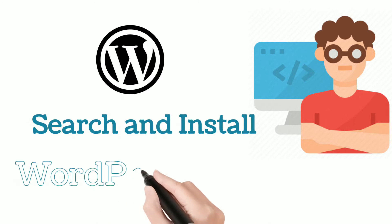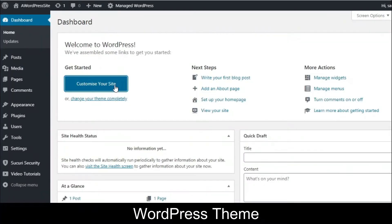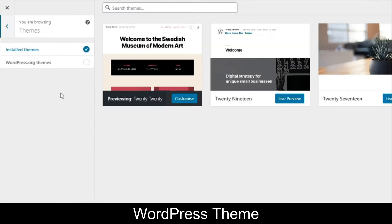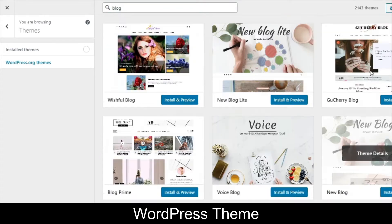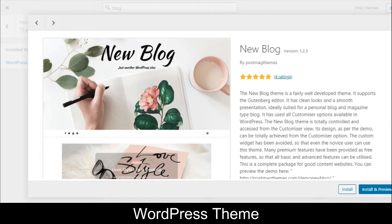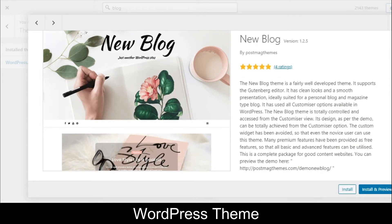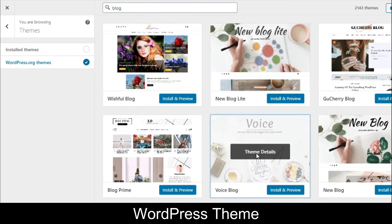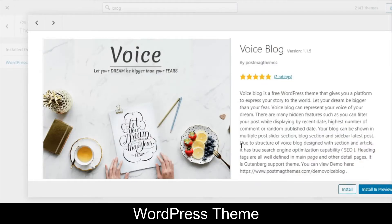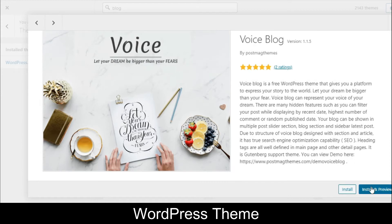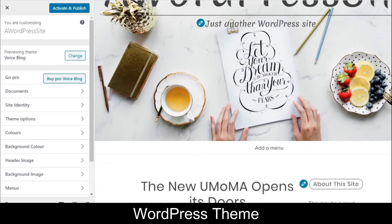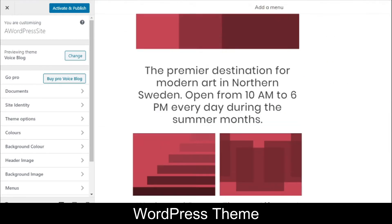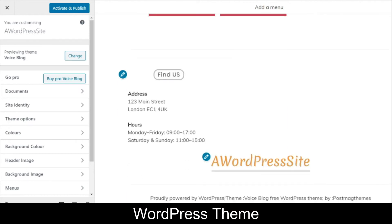The first thing we are going to do is search and install a WordPress theme. Click on 'Customize your site' on your dashboard, go to Theme, click Change, then click on WordPress.org themes. Search for 'blog' and you will find multiple themes. If you click on one you can see the preview. Select any appropriate theme and click 'Install and Preview' — it will start installing. That's how you can search and install your own WordPress theme.